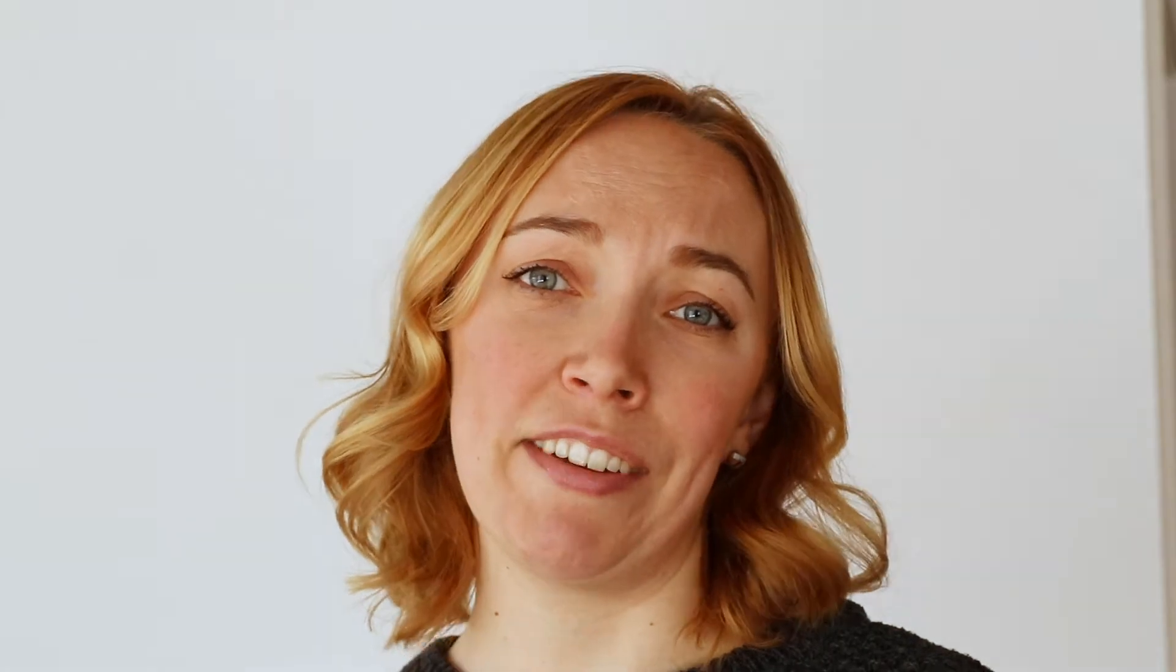Setting a default transition length in Adobe Premiere Pro is a great idea when you're working with food videos because you're probably using the same length over and over. It's super easy to do. Let's dive in.